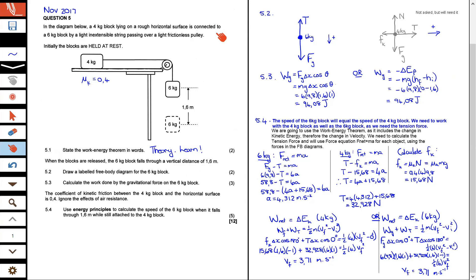In the diagram below, a four kilogram block lying on a rough horizontal surface is connected to a six kilogram block by a light inextensible string passing over a light frictionless pulley. An inextensible string is just a string that is not stretchy. Initially, the blocks are held at rest. The surface is rough, and our four kilogram block is on the surface with friction, while the six kilogram block is hanging down.